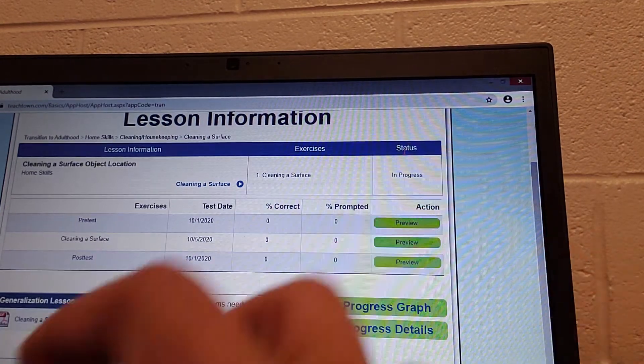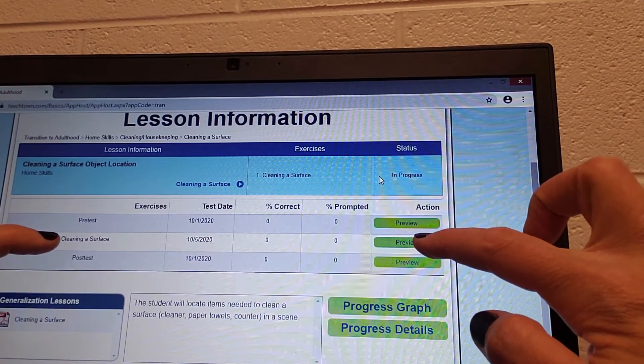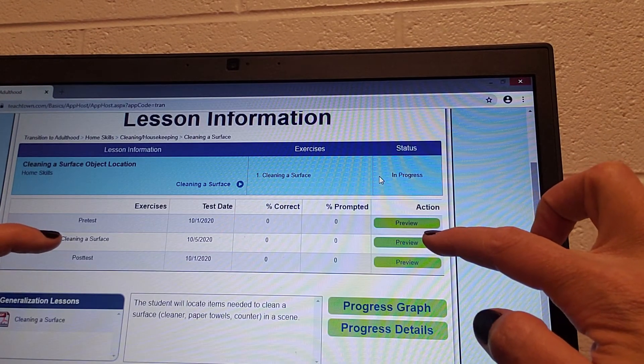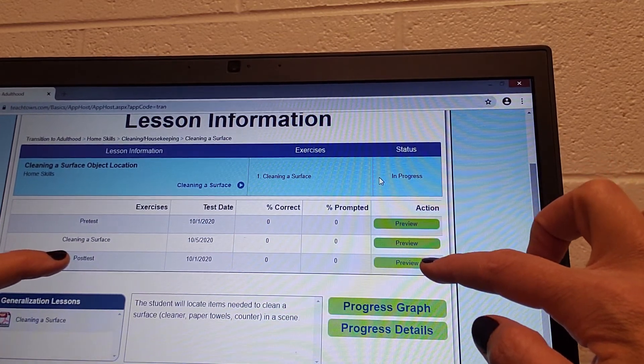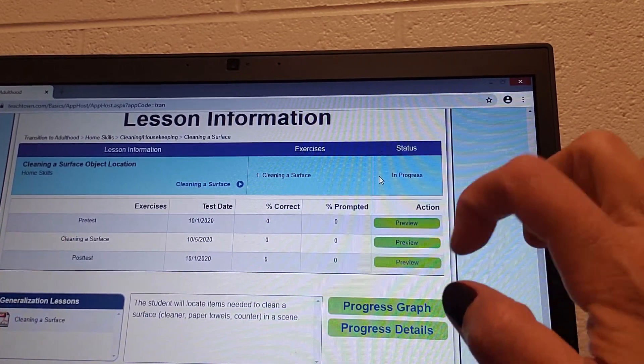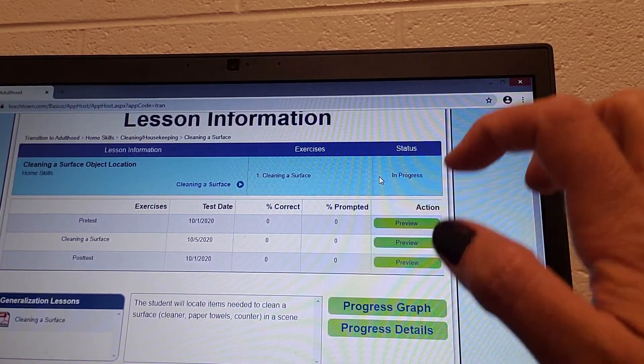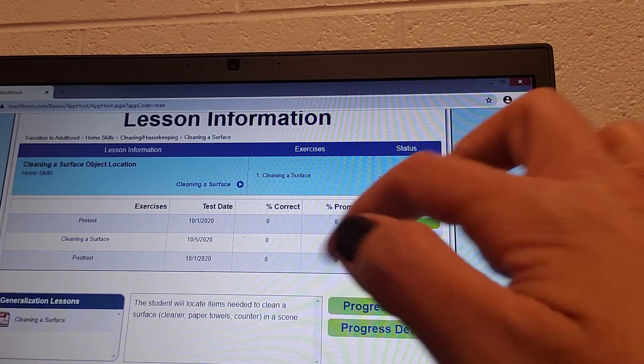And then some students might have the mid-assessment, so you might have to do this one. Some might be on post, depending on where each student is in the process.